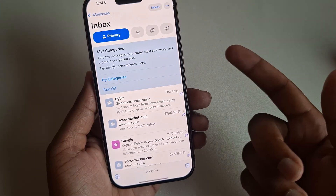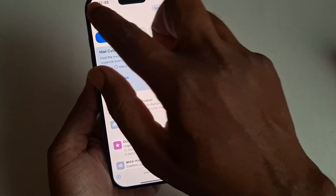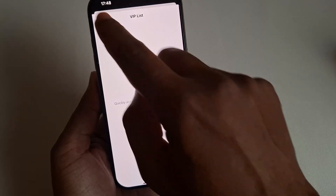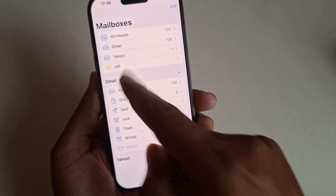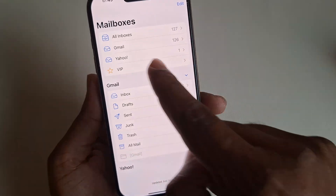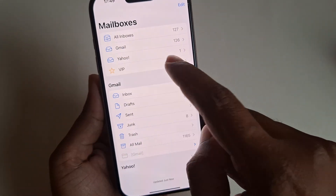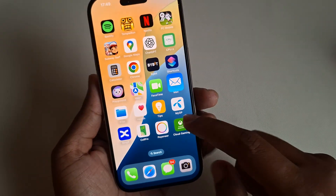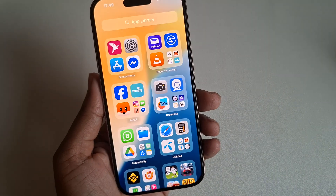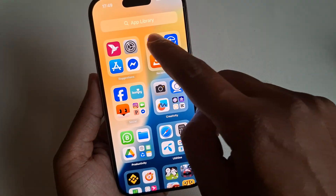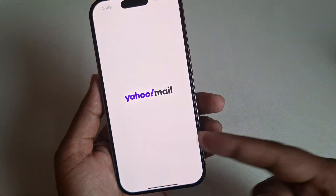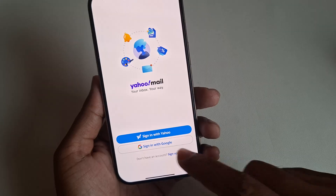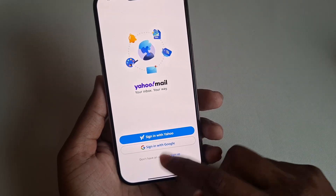Now go back to your Mail app. If you want to access your mail, you can access your email from the Mail app. You can see the Yahoo option, or under Recently, you can access your mail from the Mail app as well.